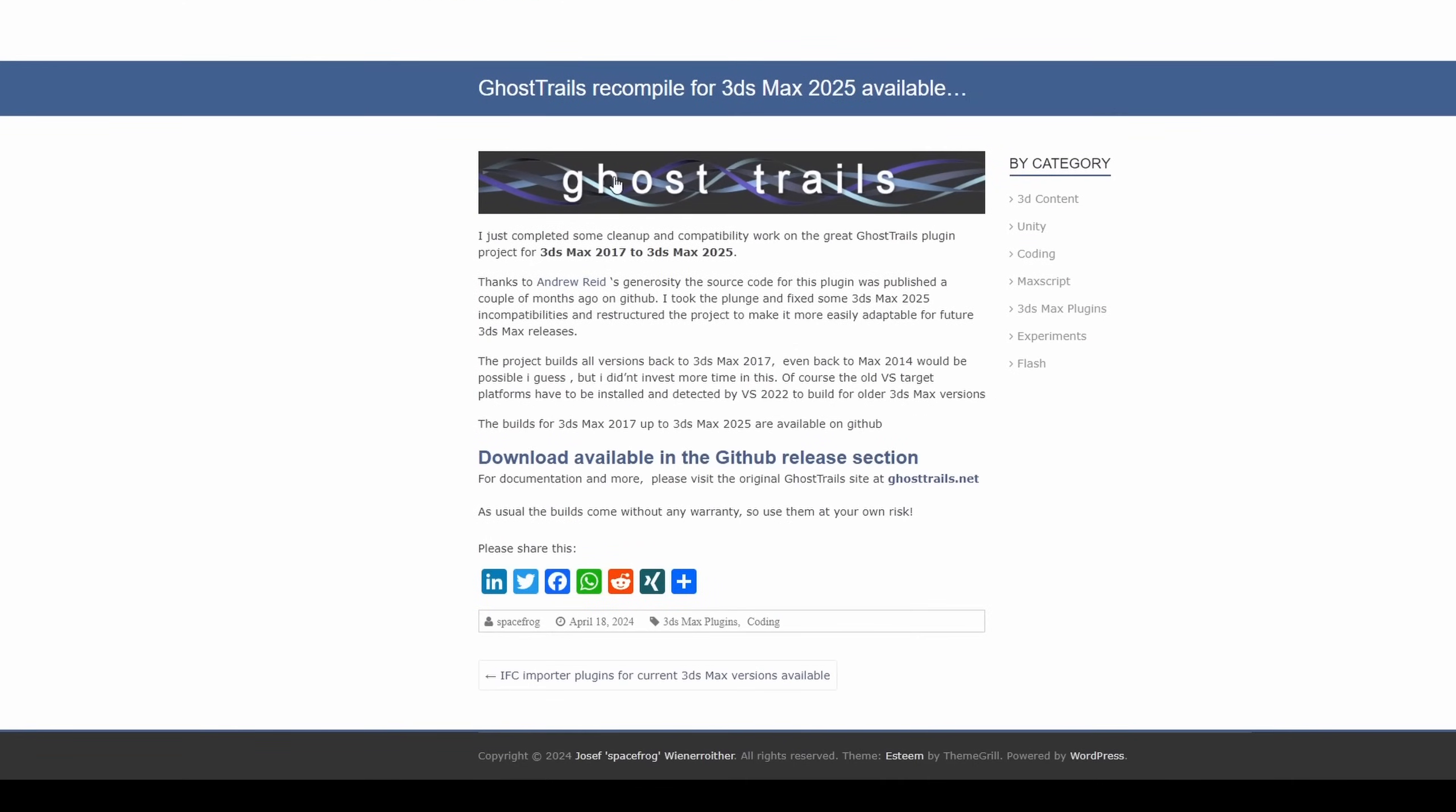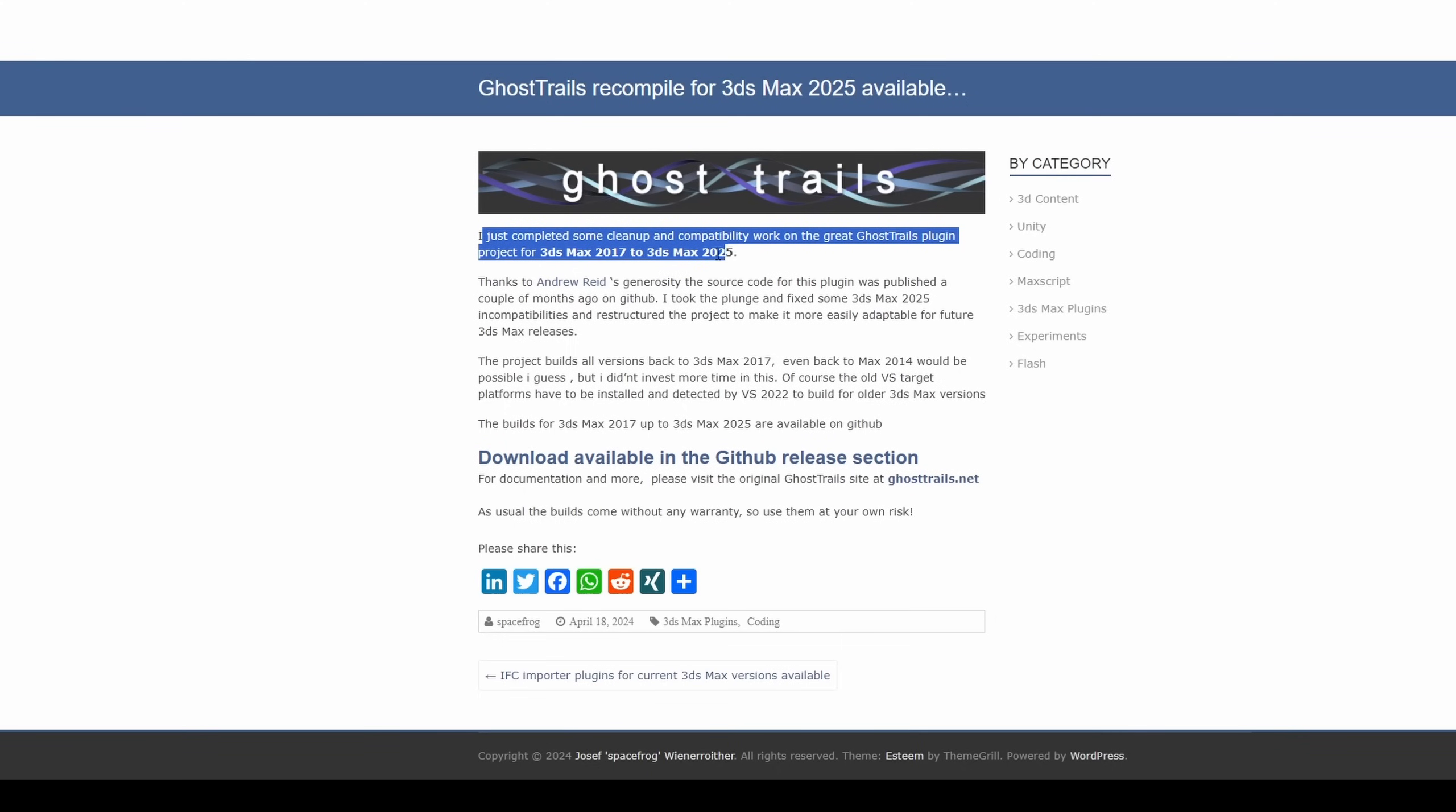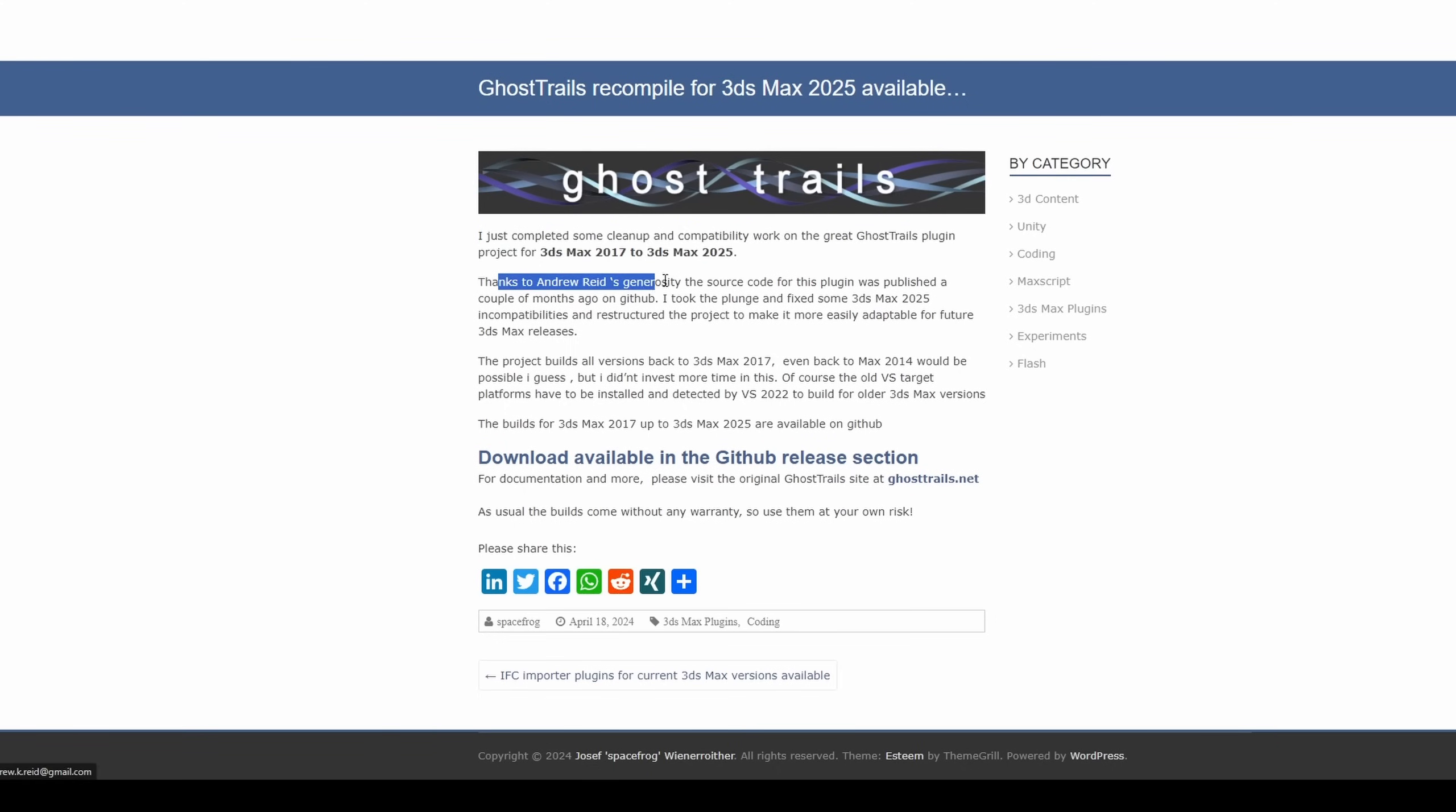Joseph Wienerreuther did a build for 3ds Max 2025 for the Ghost Trails plugin, that originally was created by Andrew Reid. You can download it in GitHub for free.